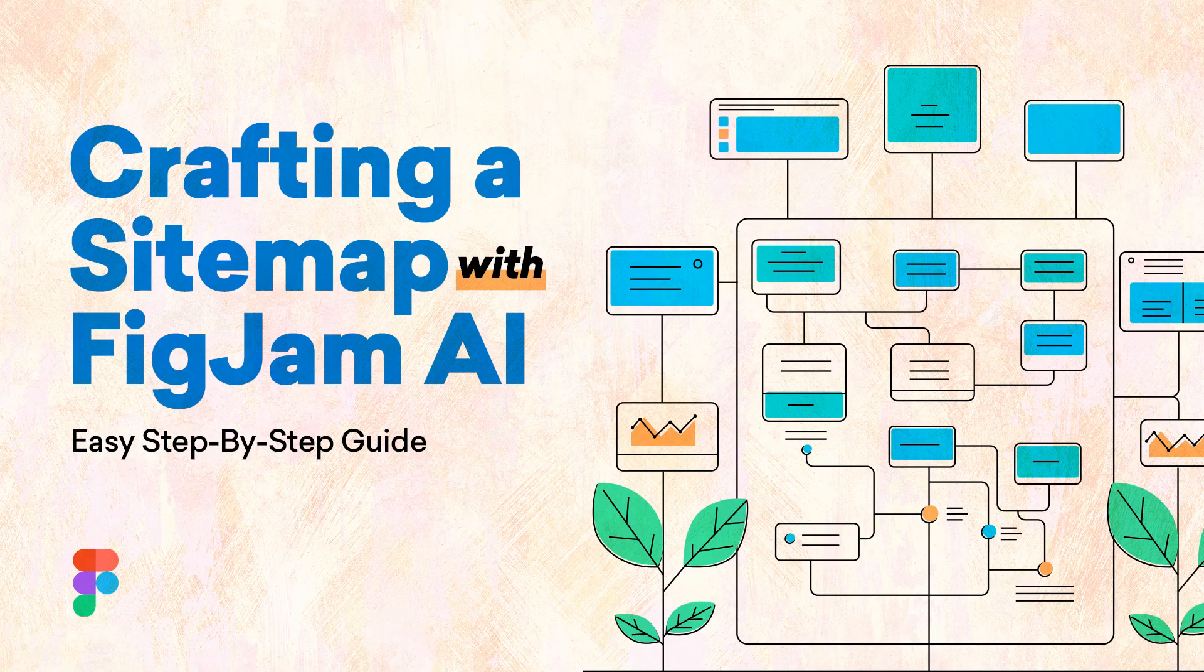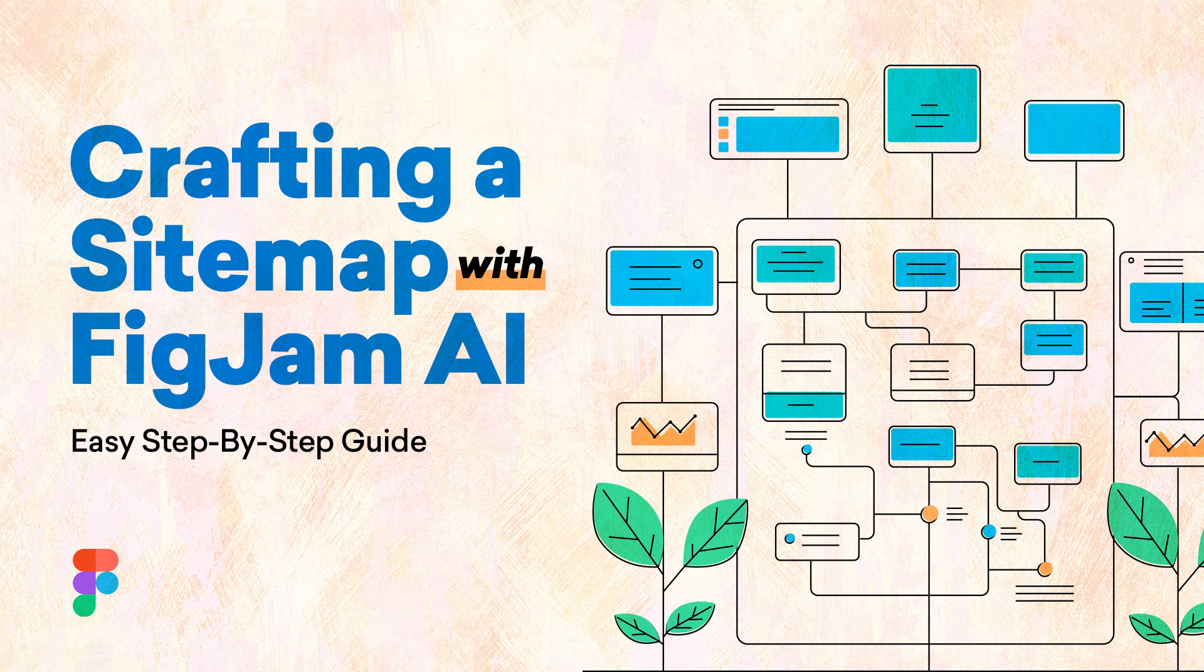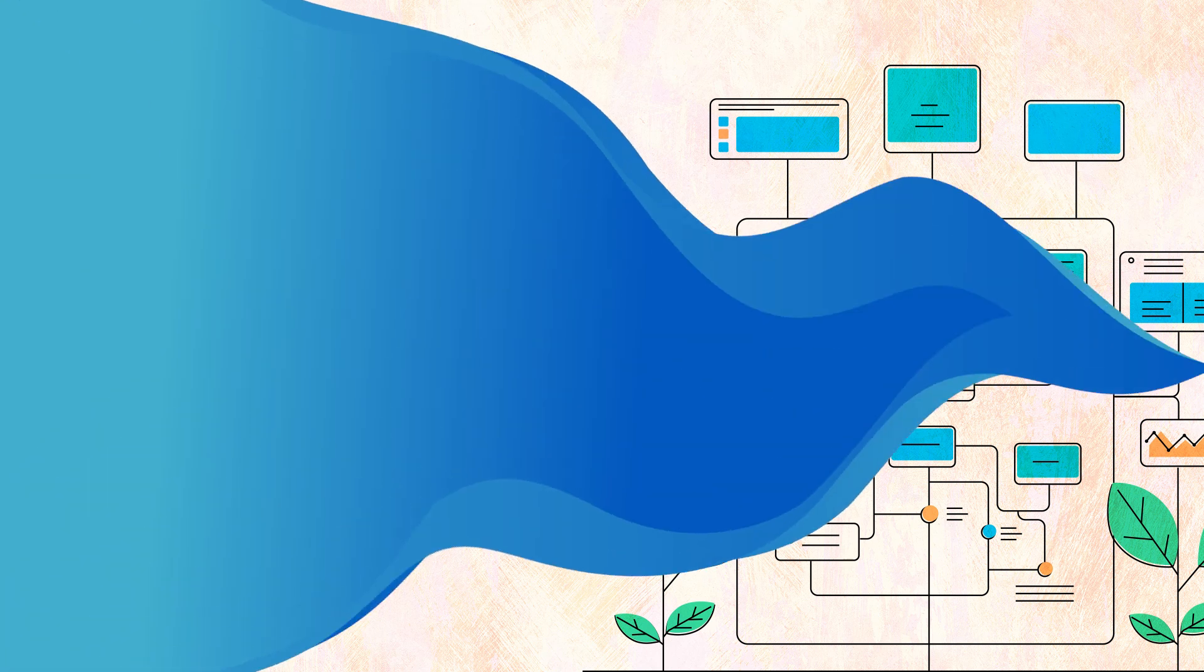Hi everyone, my name is Dami Lola. I'm a UI/UX product designer with over 10 years of professional experience in the design industry, and in this video I'm going to be showing you how to use FigJam AI to create a sitemap.